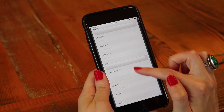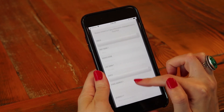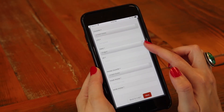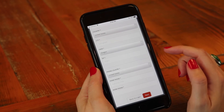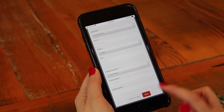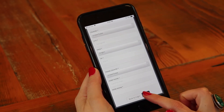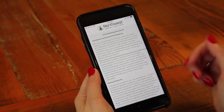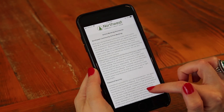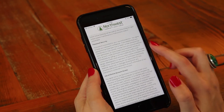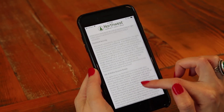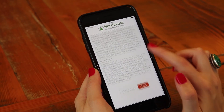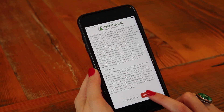The next page will display your contact information. If any of this information is incorrect you'll want to give us a call. The final page is our disclosures which detail how to use the app. Once you're done reading the disclosures you'll click I accept.